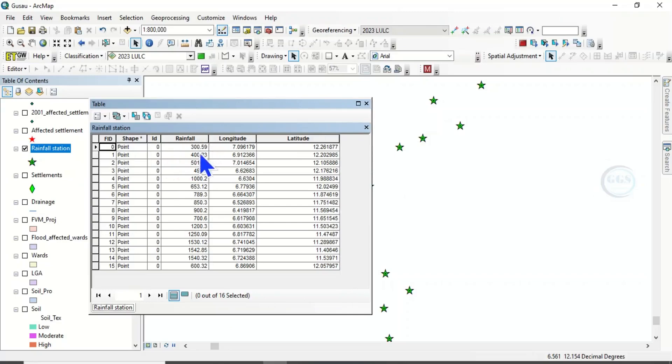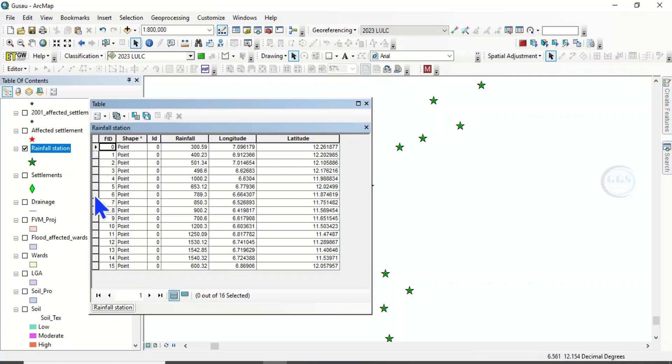Normally we highlight everything, copy, then go to Excel and paste. But you can actually convert it directly from here to Excel.